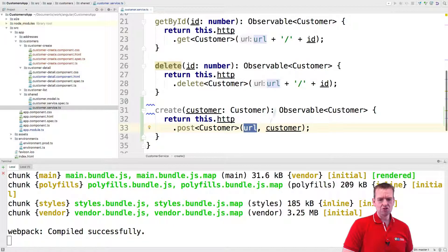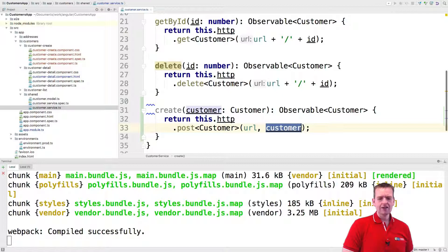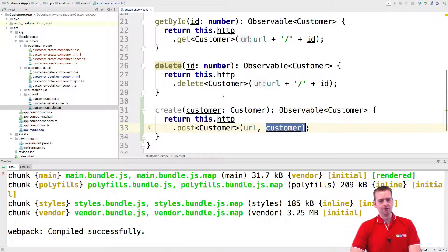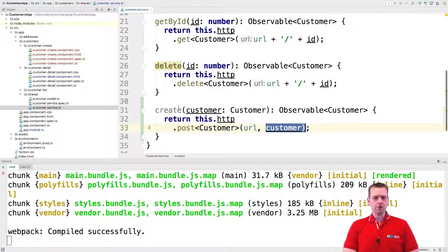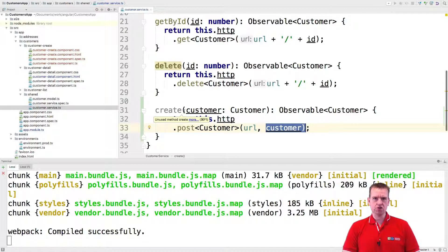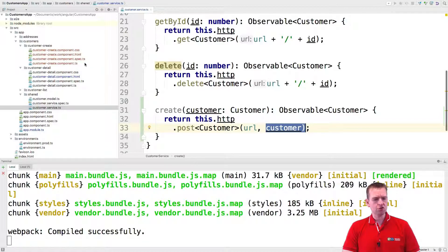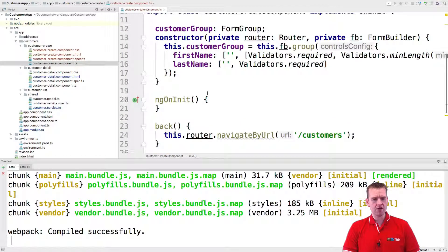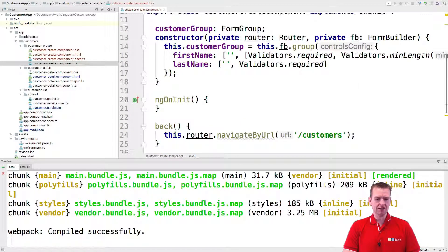We're sending something to the URL, and then we're actually sending the actual customer object that we want to create to that URL. So that's all we have to do. Now the service is actually ready to use. So now all we have to do is go up to our customer create and dependency inject that service.